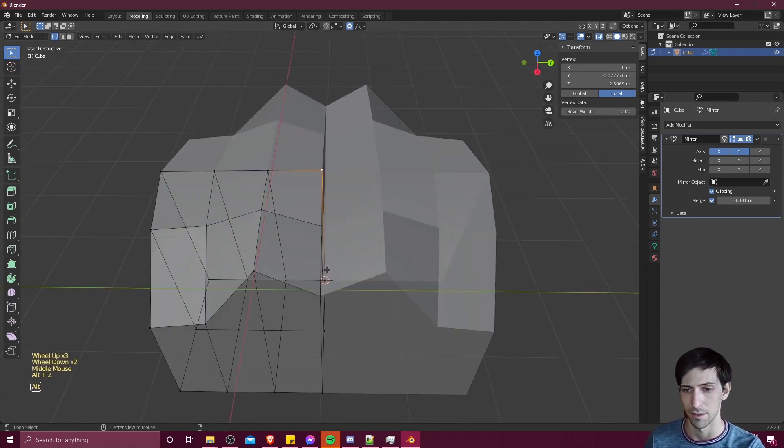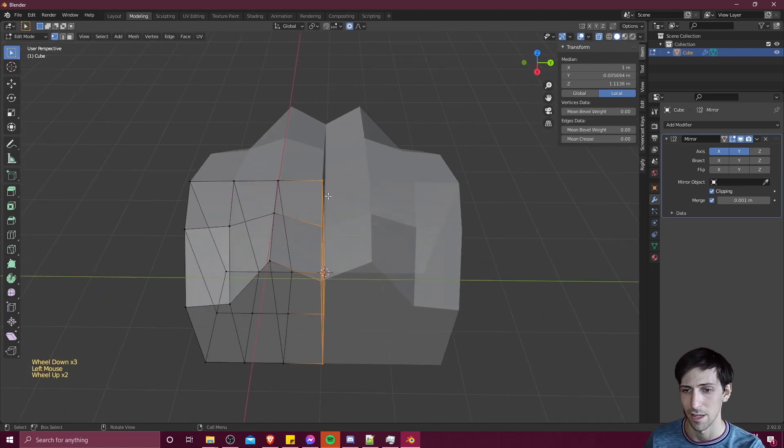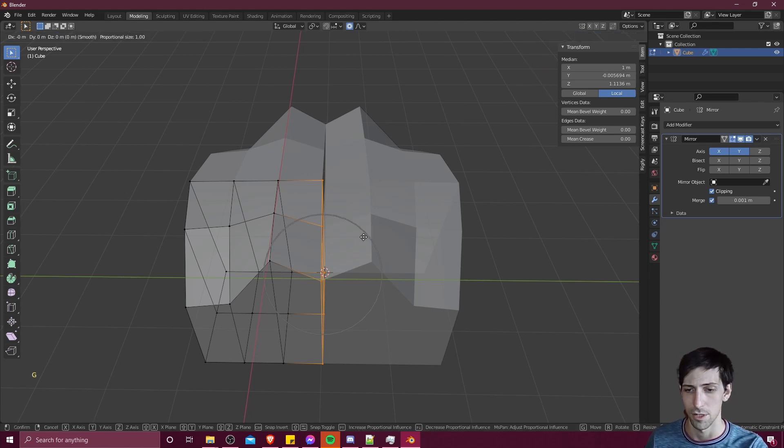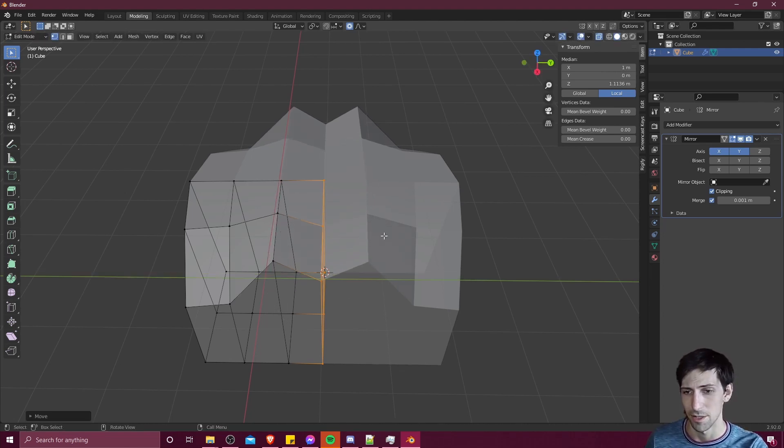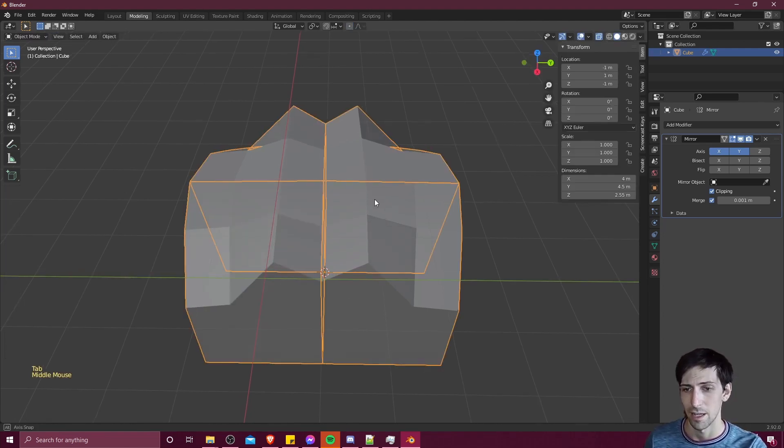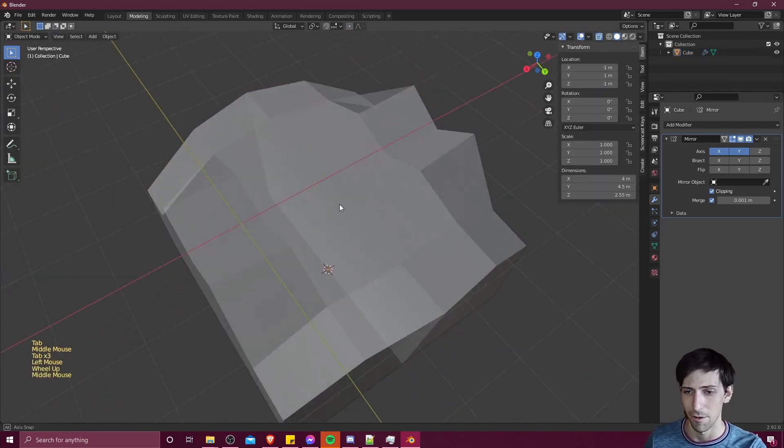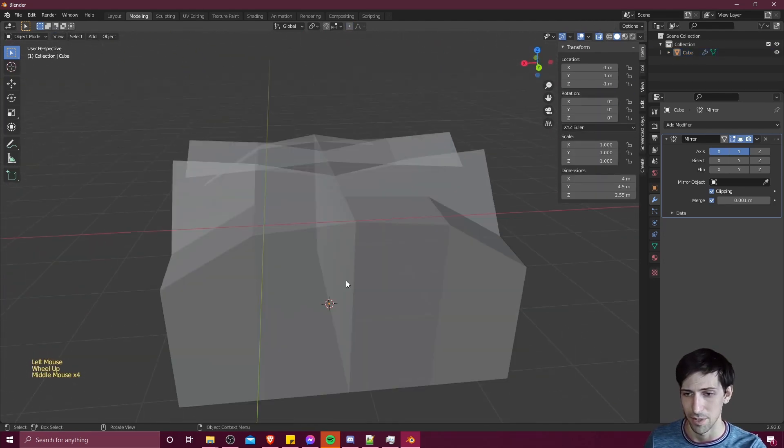So I'll hit Alt Z to go into X-ray mode, I'll select all of these right edge points, and then I'll move the selected points with G and then Y, sliding them into each other. And that'll make sure that after the mirroring is done, there's going to be no gaps here.